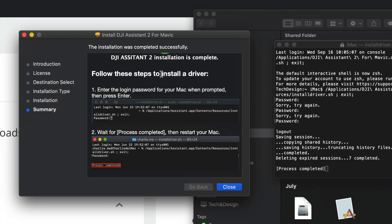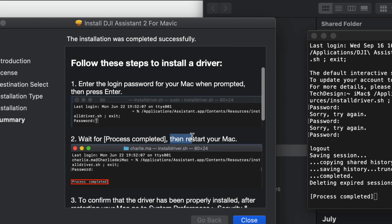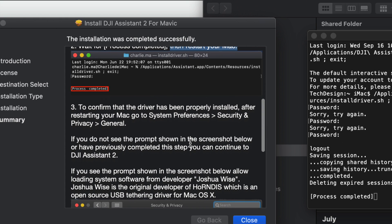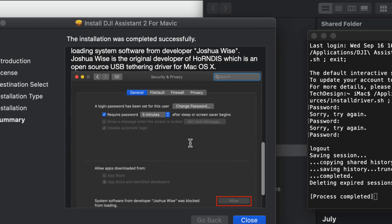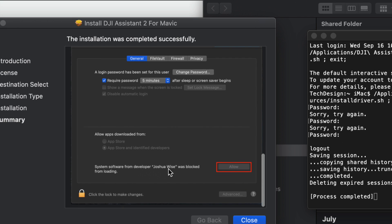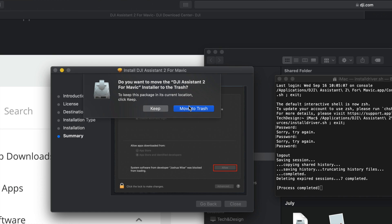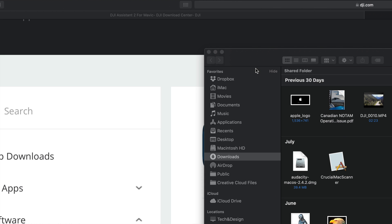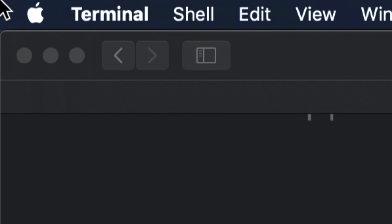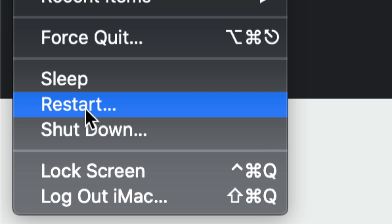After you see 'Process Completed,' you just have to restart your Mac. The on-screen instructions will tell you the same thing: restart after process completed. You can then verify that everything is properly installed by going back to Security and Privacy. For now, click Close, move the installer to trash, and close everything up. To restart your Mac, go to the top-left Apple logo and click Restart.